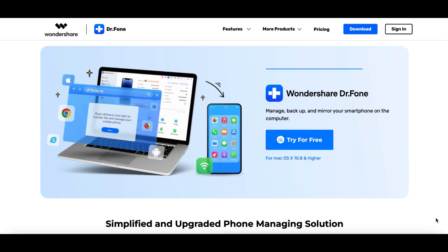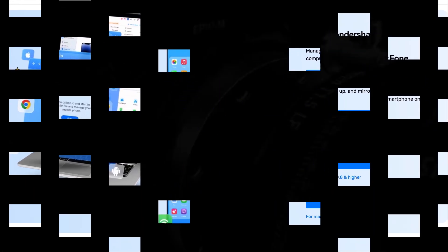Do you have problems while trying to recover data from your phone or transfer your files? You find the whole process complicated and you don't know where to start? I got your back guys! Dr. Phone by Wondershare is the perfect tool for you and let me show you why!